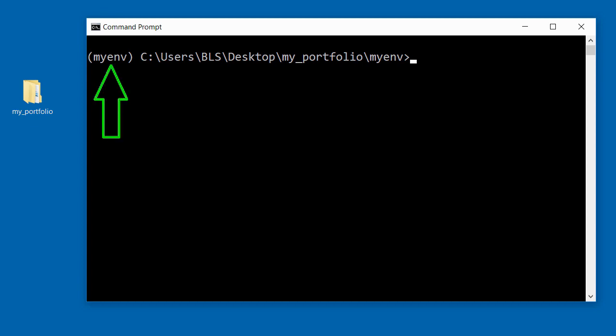So to install Django, I'll type in pip install django.